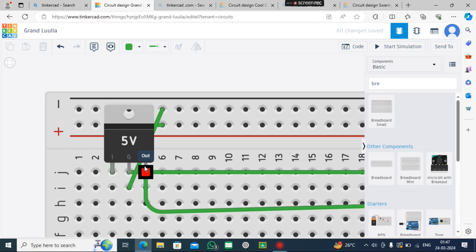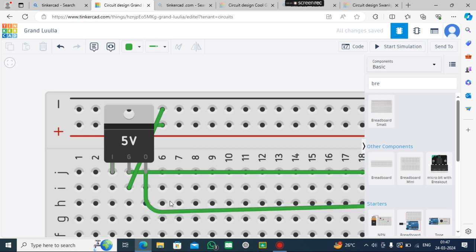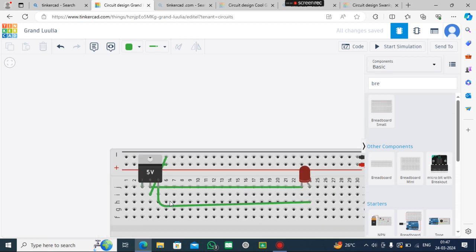If I have 9V input and it's a 7805 IC, the 5V output will be given from here. So let's start simulation. As you know, the LED is glowing. It means our project is working fine.